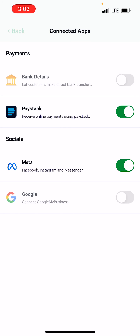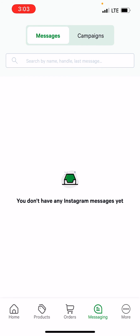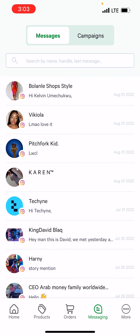What that does is it now brings in my messages all the way from Instagram down to my phone. I'll leave it for a few seconds to load — and yes, I have all my Instagram messages right in my Bumper app and I can immediately start engaging with my customers from here. That's it!